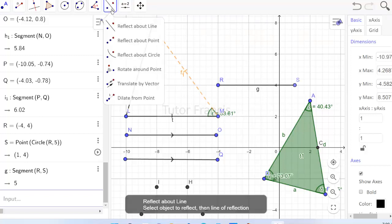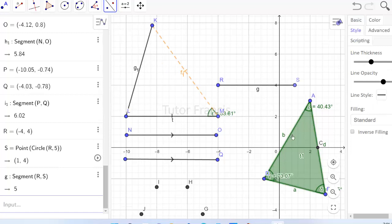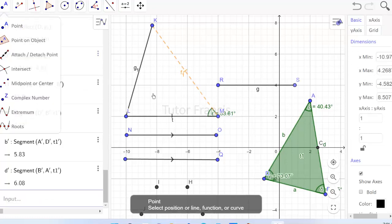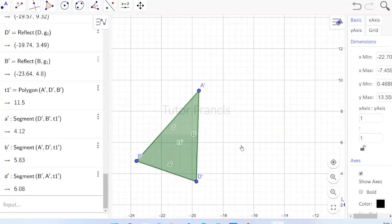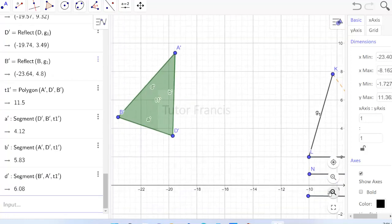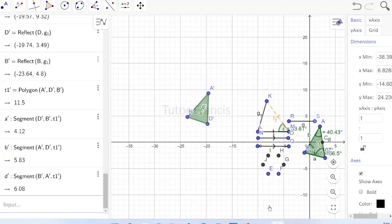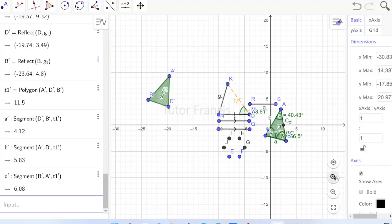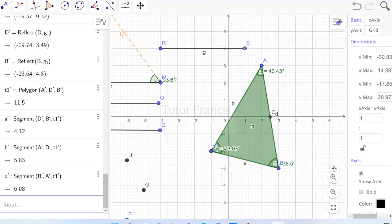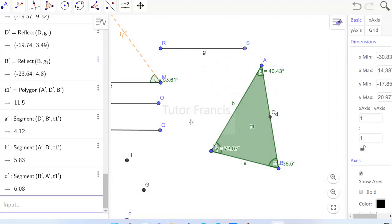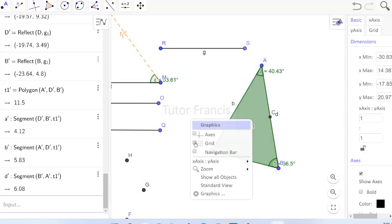You can reflect an object — select the reflection tool and select the object and a line of reflection to see the image. You can zoom in and zoom out using the zoom tools. To return to normal view, click the standard view button. You can hide the axes, hide the grid, or bring them back by checking the options.